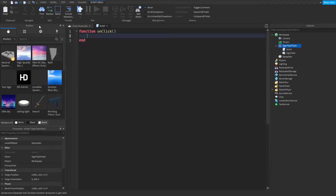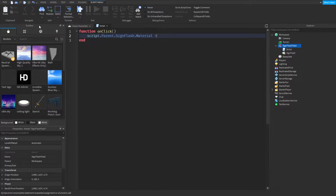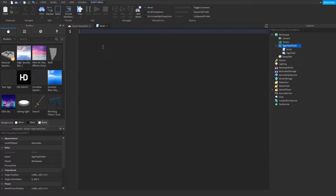So for example, with a function on click, we could change the material — script.parent.signFlash.material equals neon. When you click the part it'll make it neon. You can do stuff like that, but we're not going to do that.